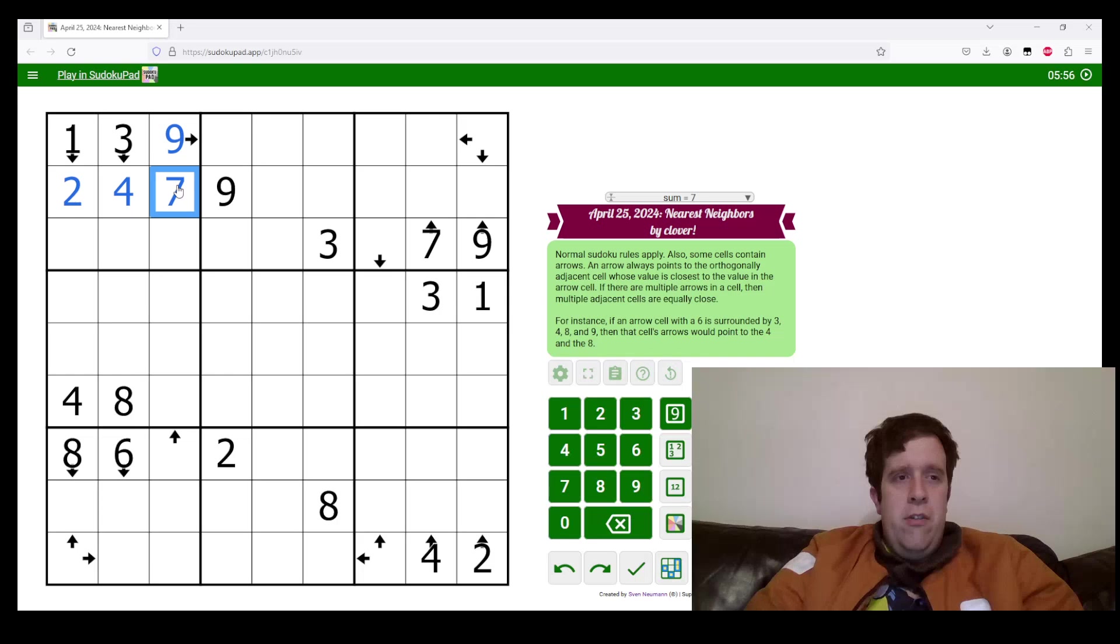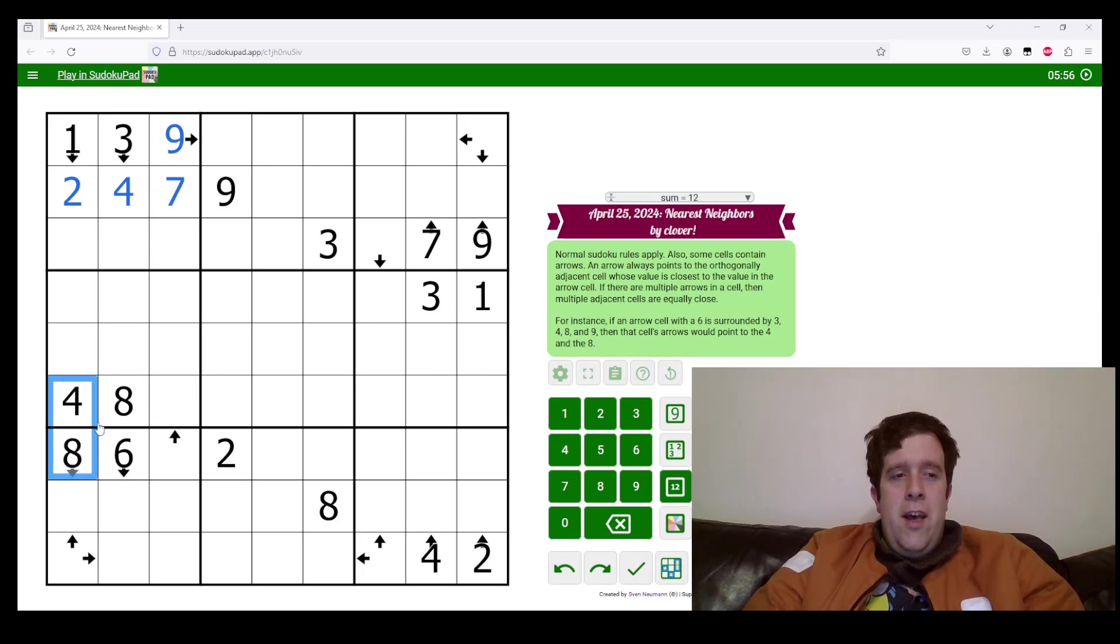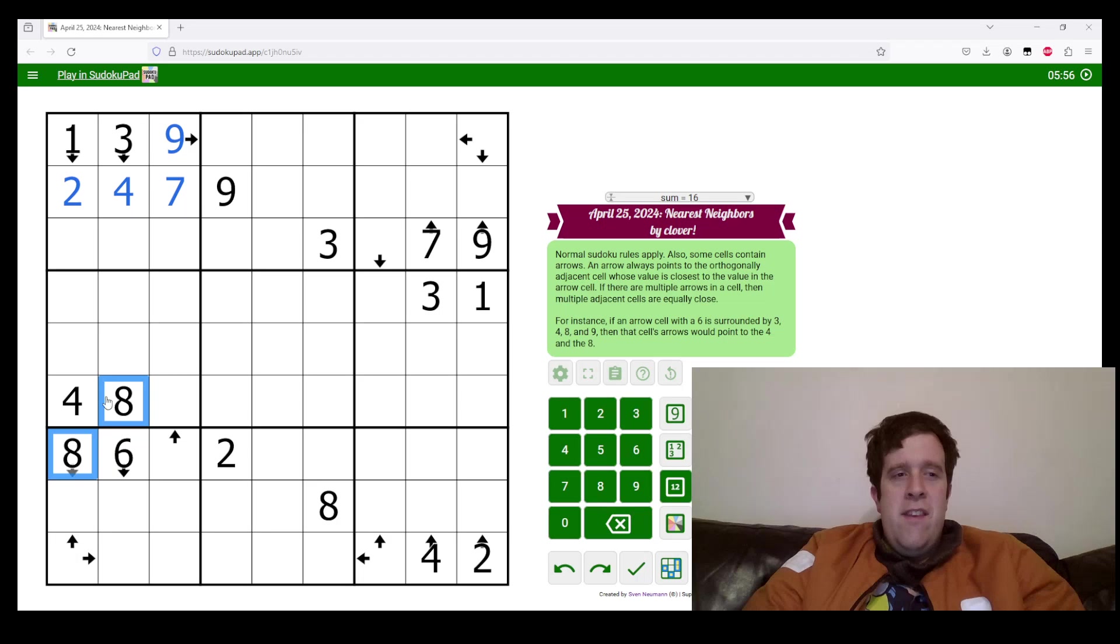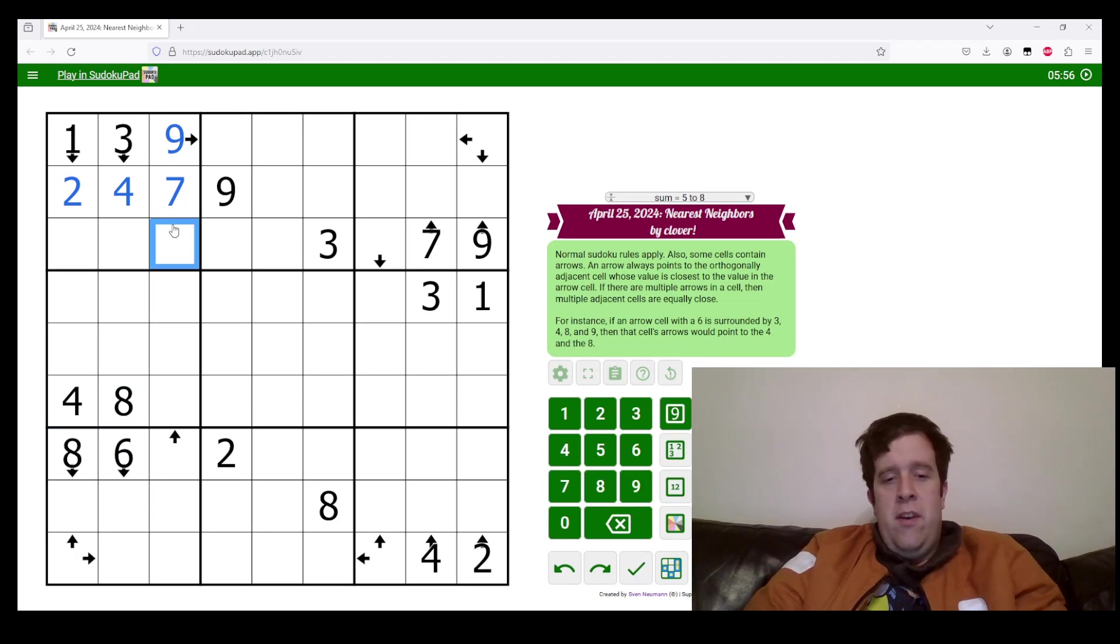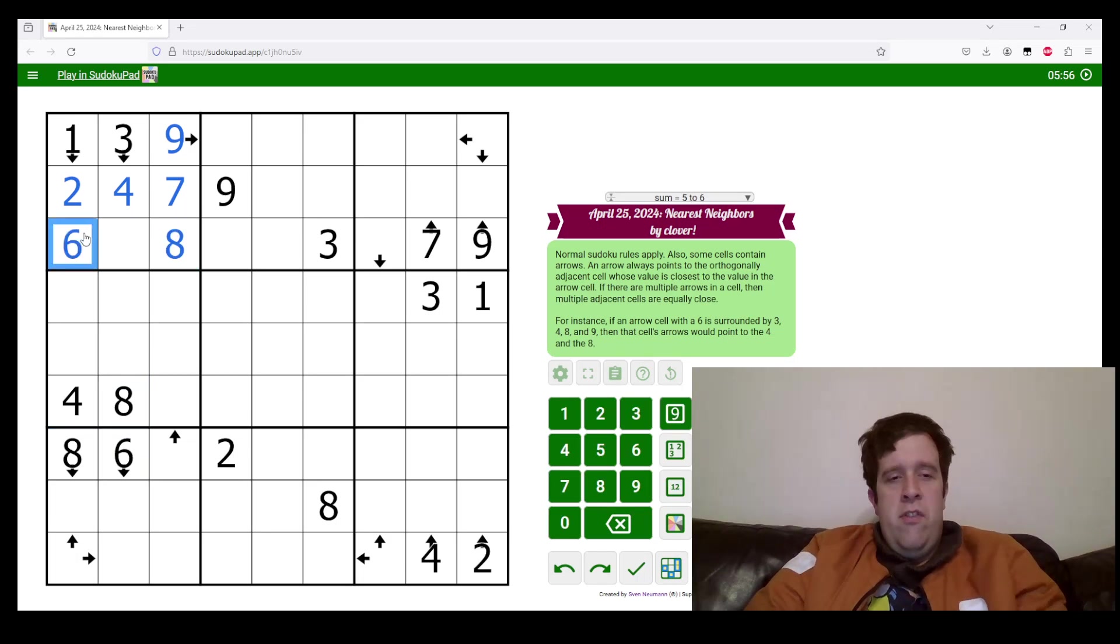Where do we put seven in box one? Seven goes there, leaving five, six, and eight to place. Eight must go there. Six puts a six there and five there.